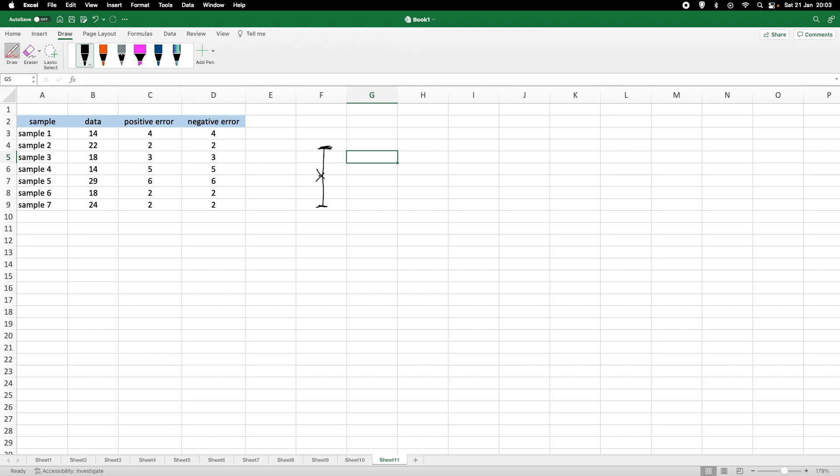Anyway, we want to have these error bars. So, this here, that would be the positive error. So, that's the positive error. This one here would be the negative error.